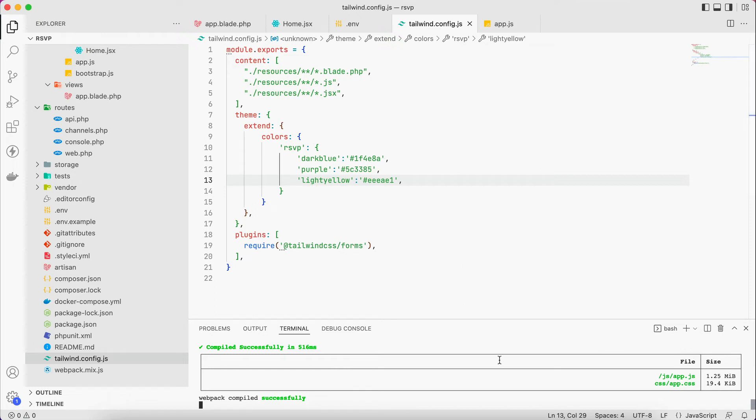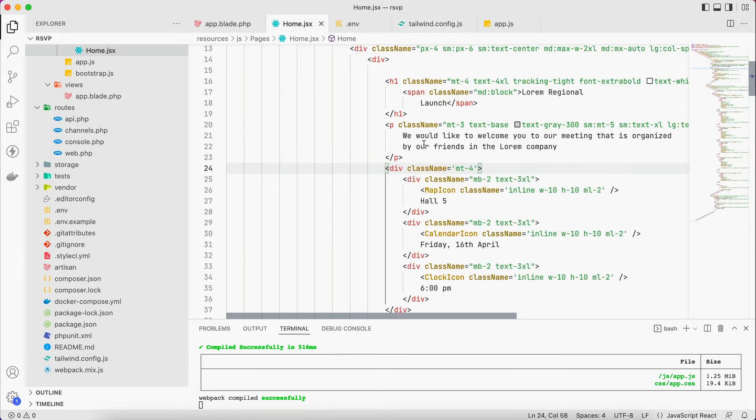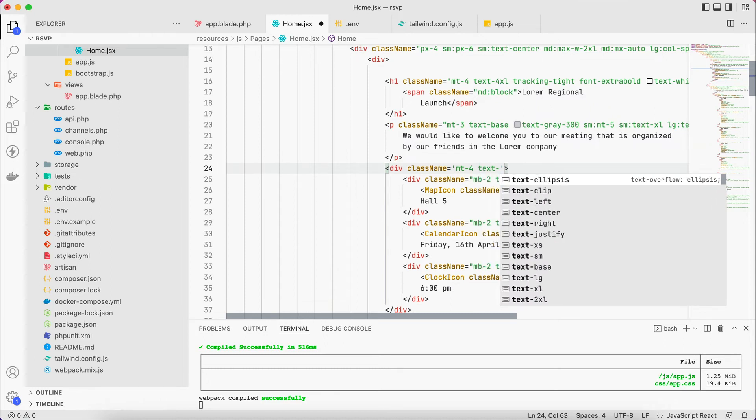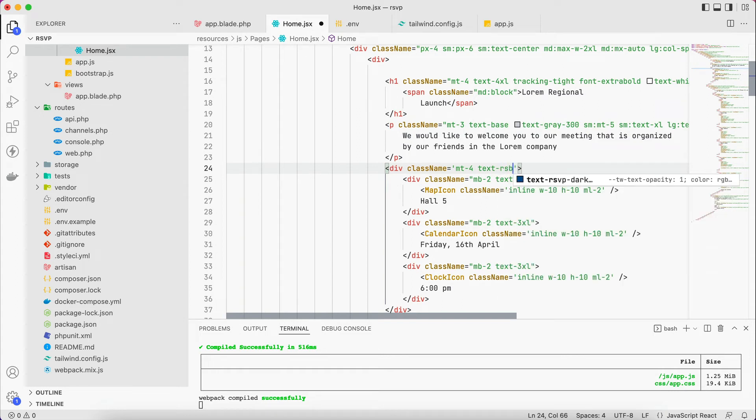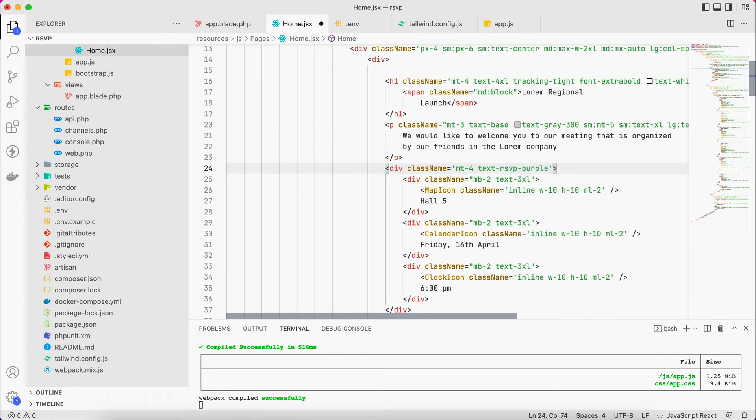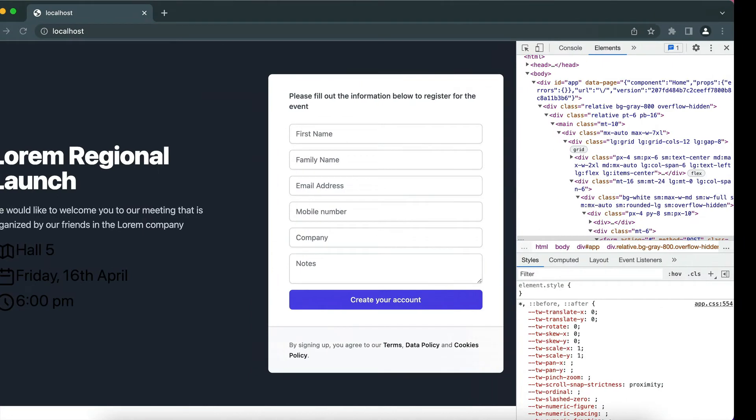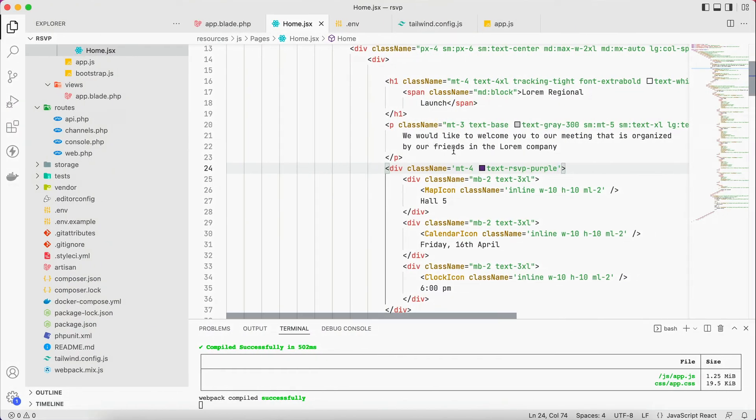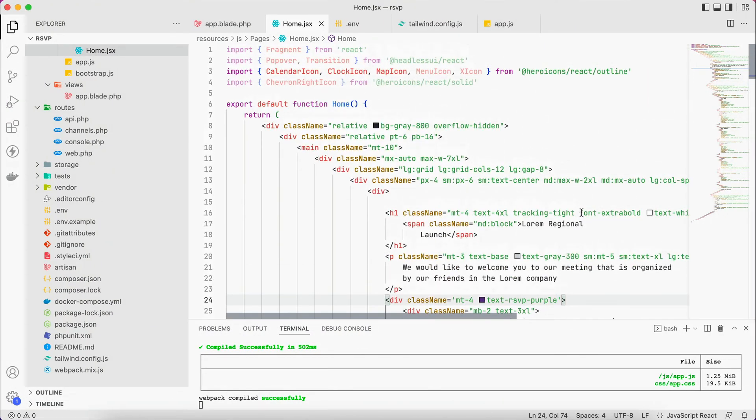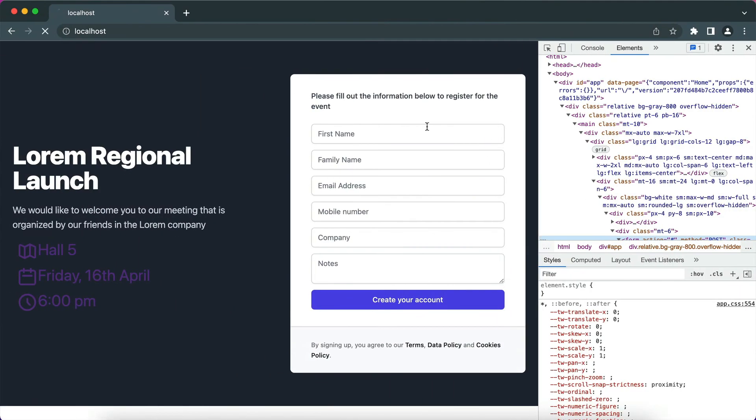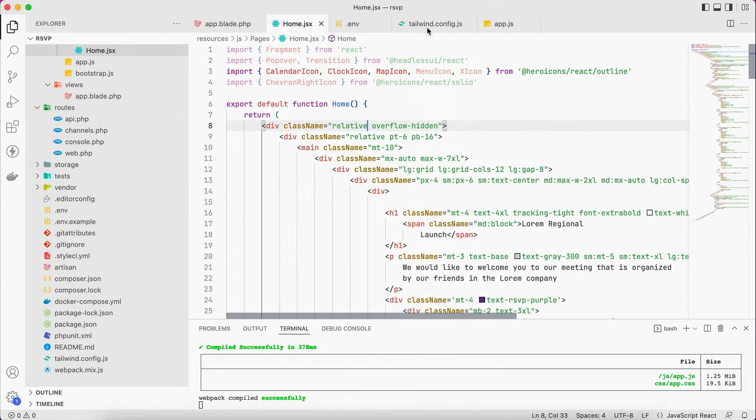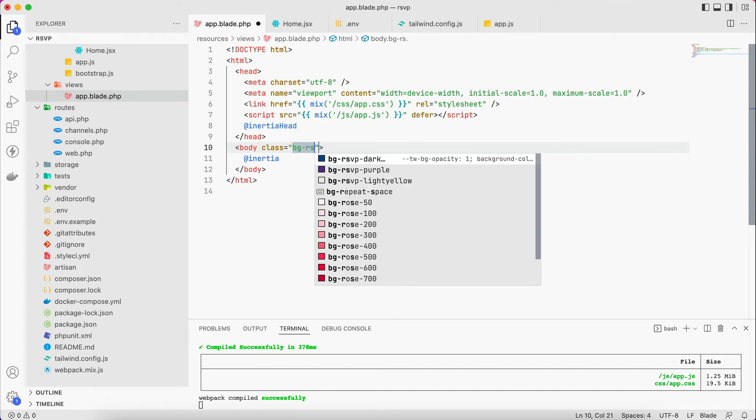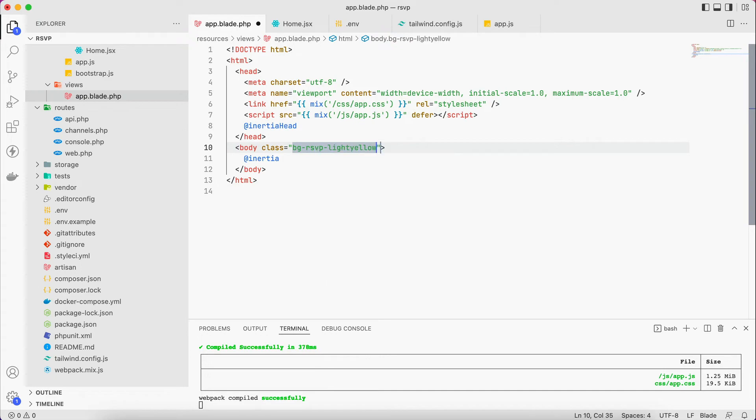Now if I go again to the home JSX and we give to the whole section the same color which is text RSVP, we can see that our colors are added now. So this one will be purple. And if we go back here we can see now it's done. And let's fix the background, it will be, instead of background gray, actually I will remove it from here. Now it will be maybe white, yeah, and I will add it to the app blade here. And in the body can give it here, it will be RSVP and light yellow.